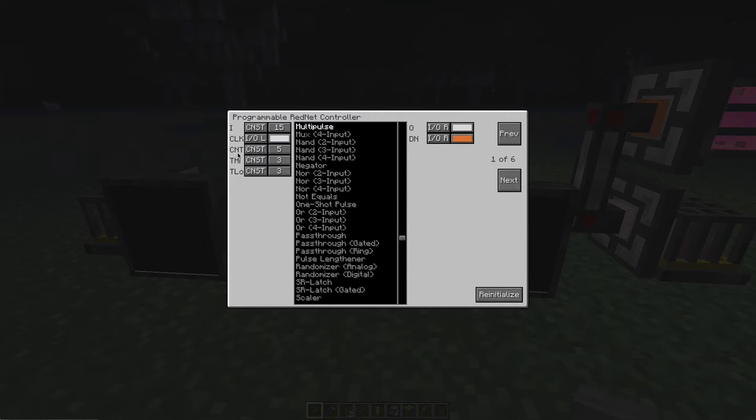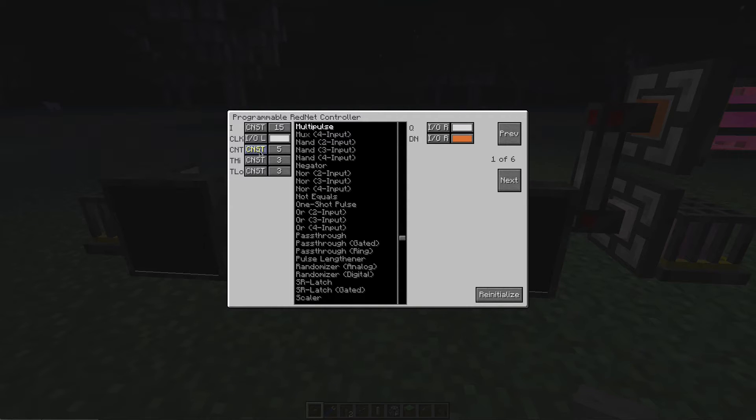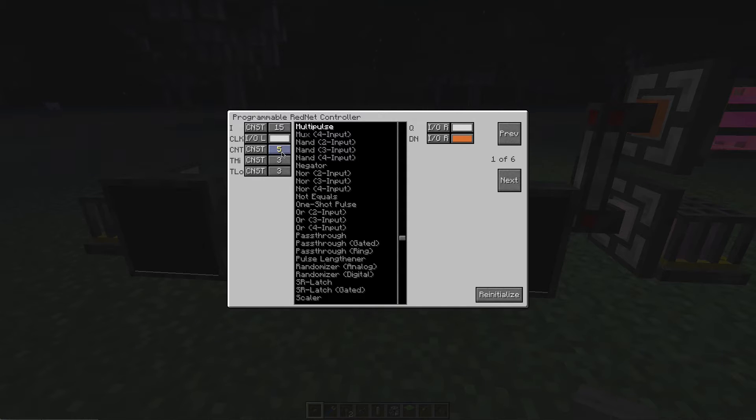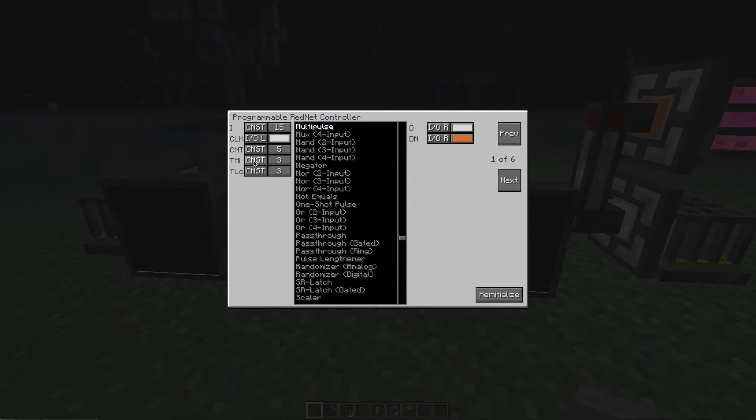The next value, CNT, is the counter. That's set to a constant value, in this instance 5. So for every pulse on the input, we'll get 5 pulses on the output.